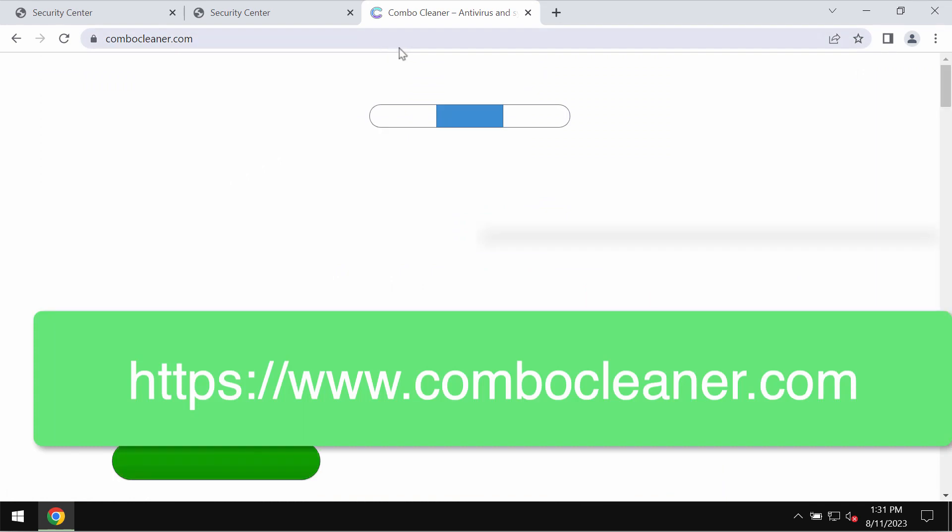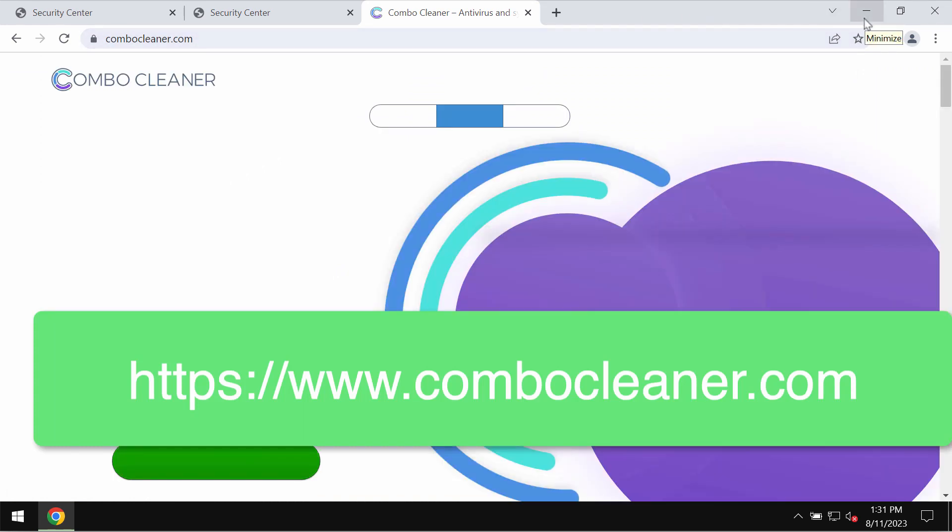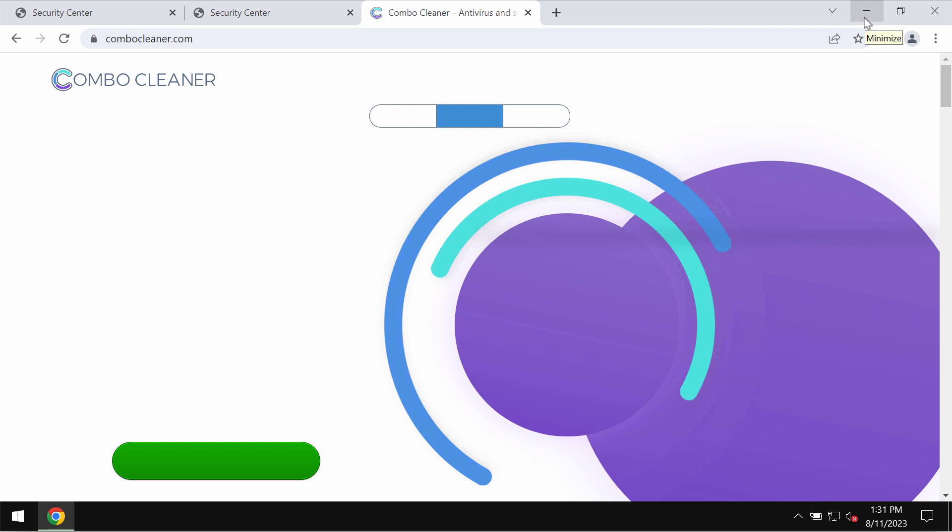Simply leave this deceptive page. I recommend you to examine your system with ComboCleaner anti-virus.